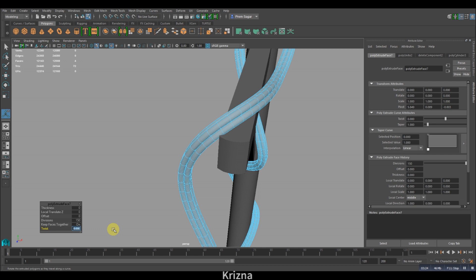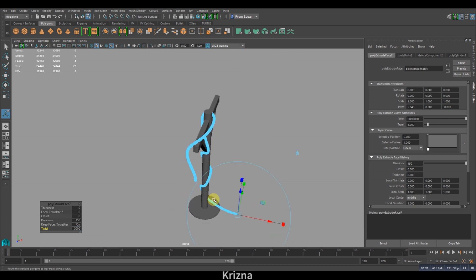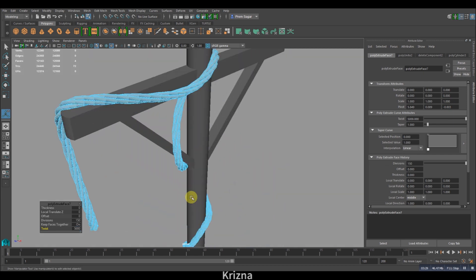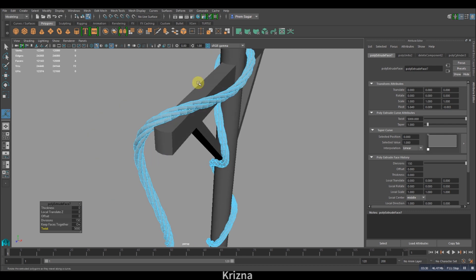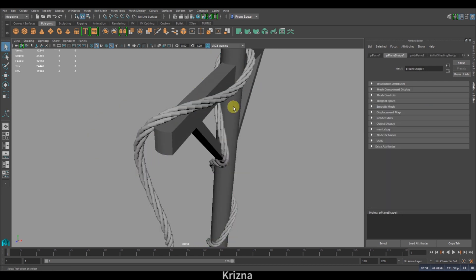I'll increase it up to, let's say, 5000. Yep, it looks good. And yes, that's what you have to do to create a rope.